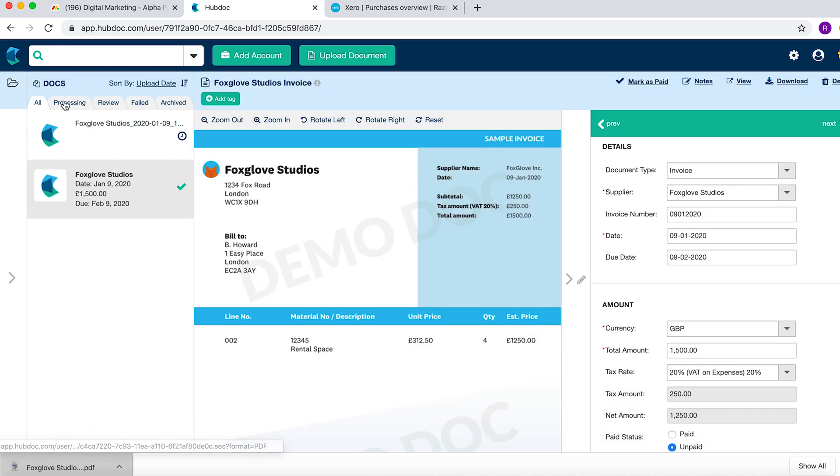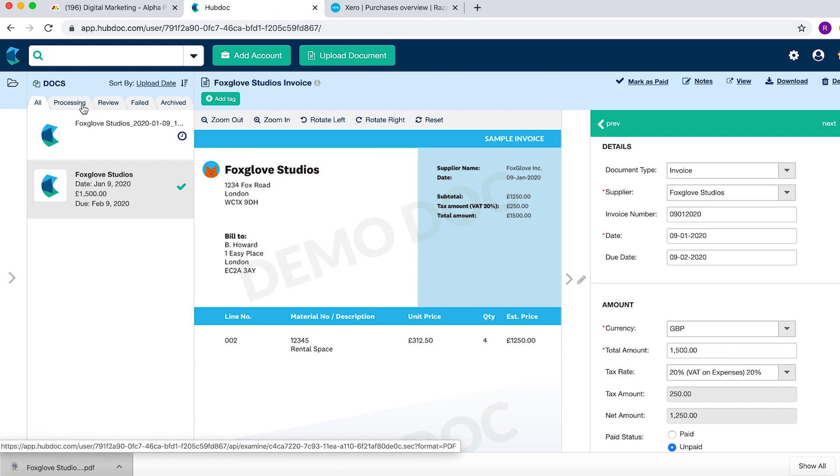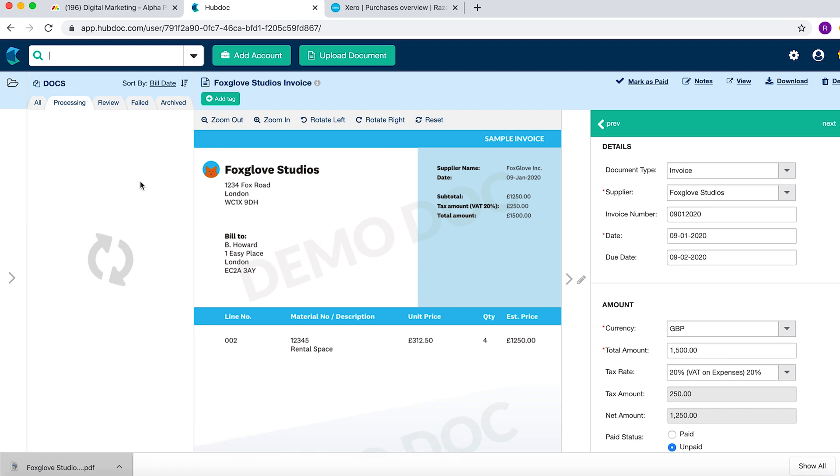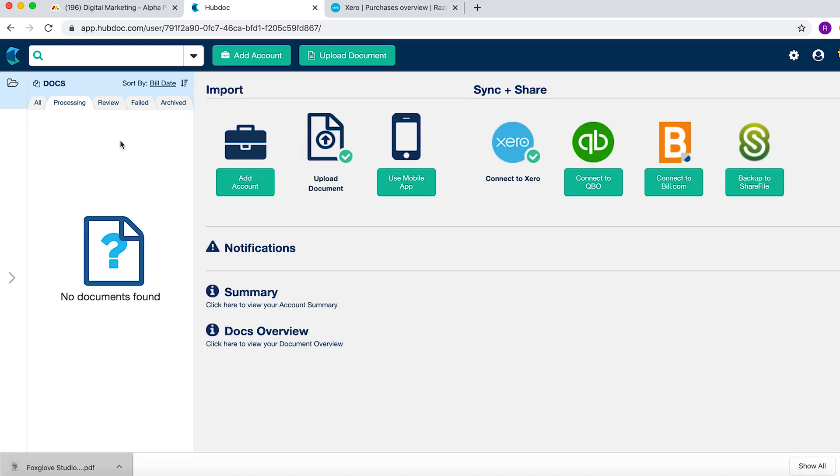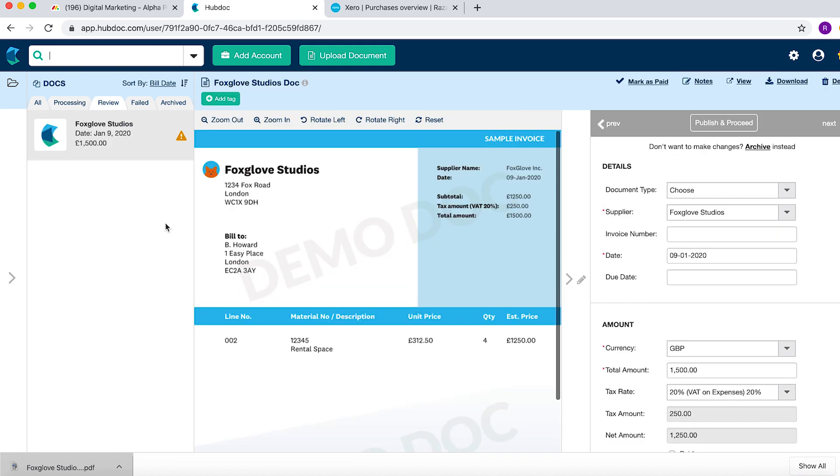These are the states you need to review when entering documents. Processing means it's just gone into HubDoc and is being reviewed. Review is where you can start coding the invoice.